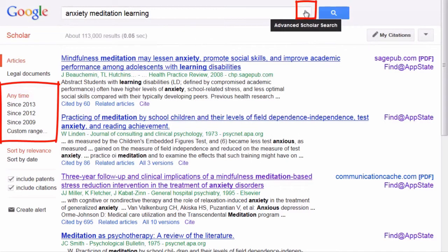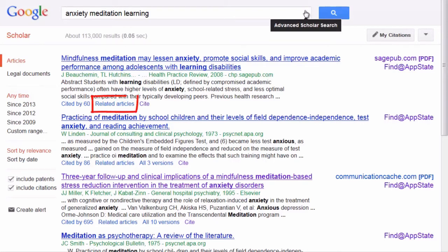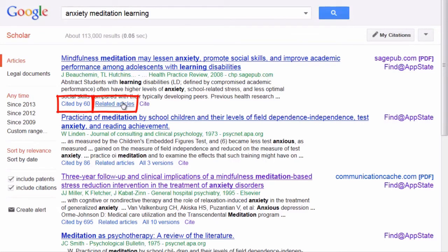If I want to increase my relevant results from any one good article or book, I can also use the related articles and the cited by links beneath each item. The cited by link will give me the scholarly articles and books that use this particular item in further research on the topic.